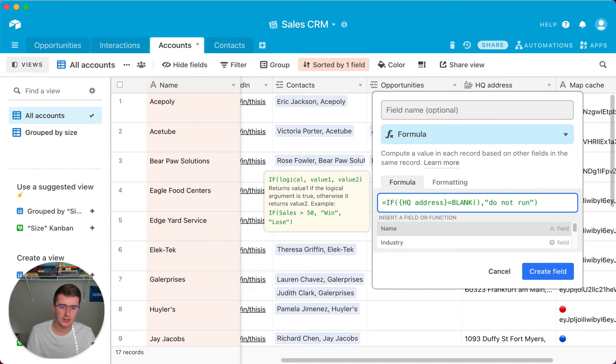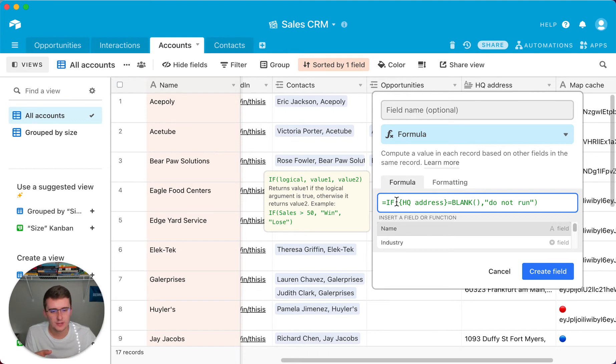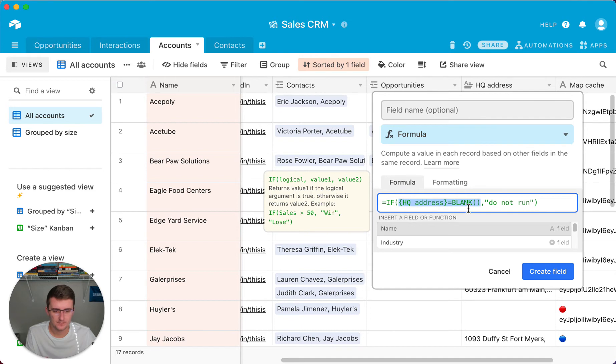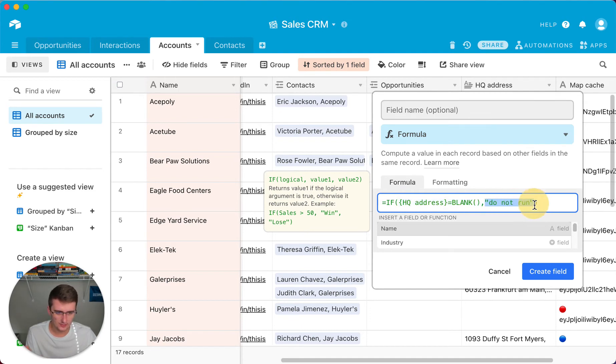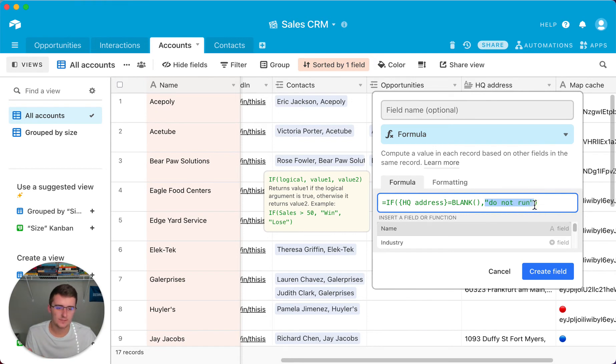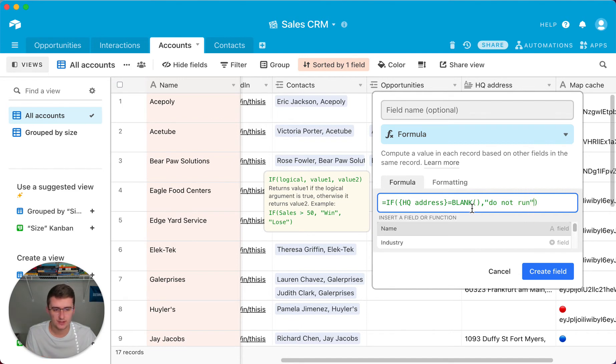So that's our value if true. The first operator, which is this right here, is our logical expression. Then we have a separator, which is this comma. And then we have a text string, or you could also do a field reference or a formula in here, to return the value if that logical expression returns true. So if this is blank, then it will return true and it will return do not run, because we don't want an automation to run if it's blank.